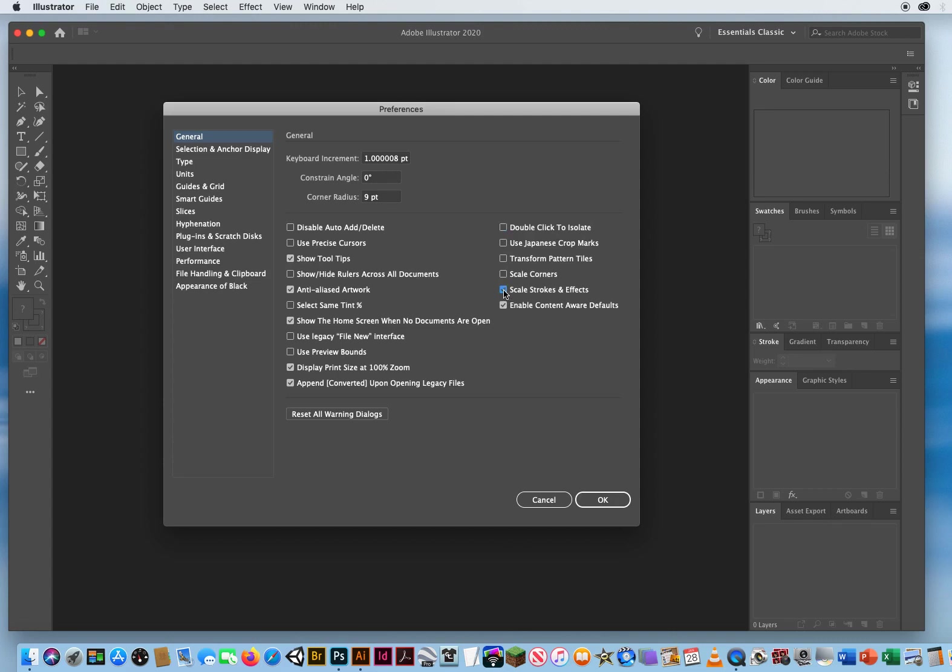What I would recommend is the bottom four checkmarks. Okay, especially scale, strokes, and effects. If you have an outline in an object and you make the object bigger, the outline will get bigger. Or if you have a ten point stroke and you scale an object down, the stroke will scale down to a thinner amount. So this you absolutely need to turn on. Kind of going along with that, if you have corners or rounded corners, you want to scale your corners. And if you use patterns in the future, you want to transform your patterns.